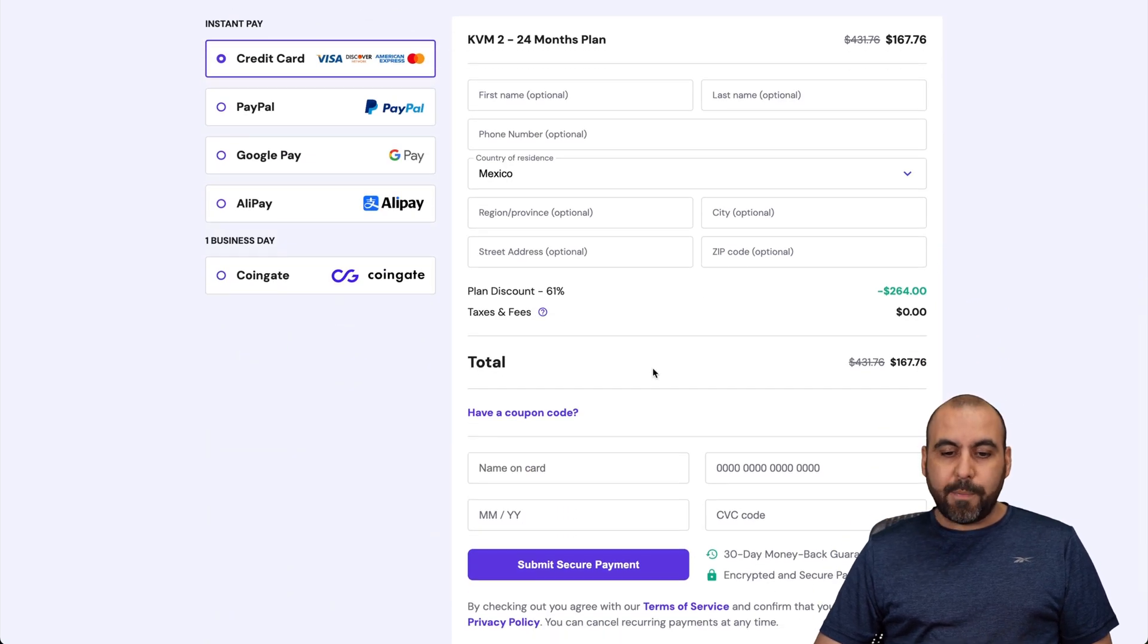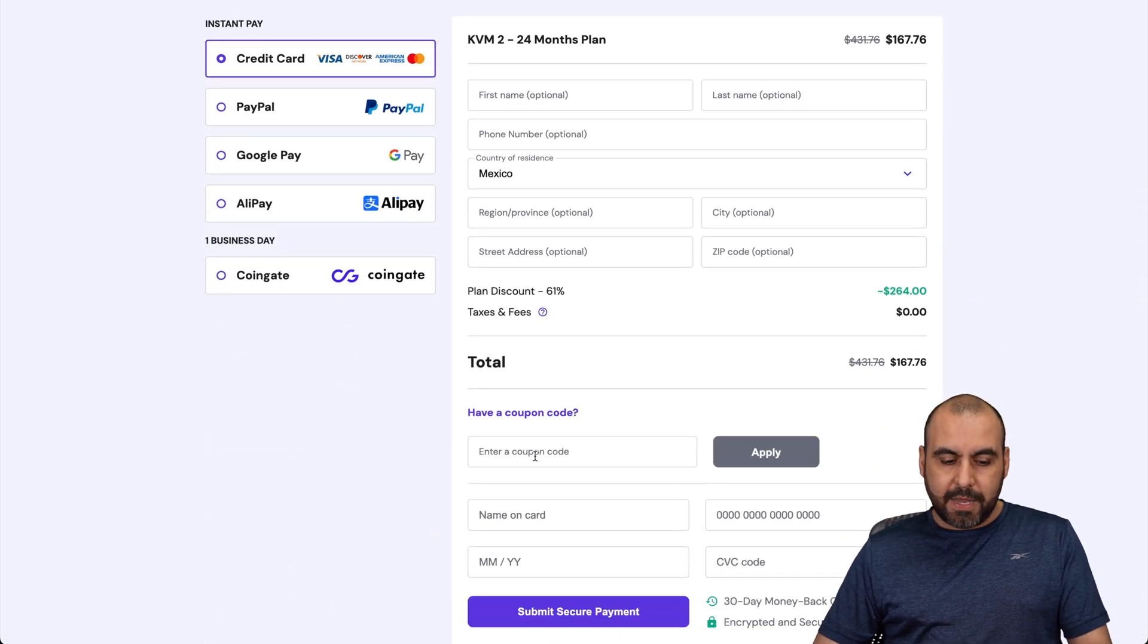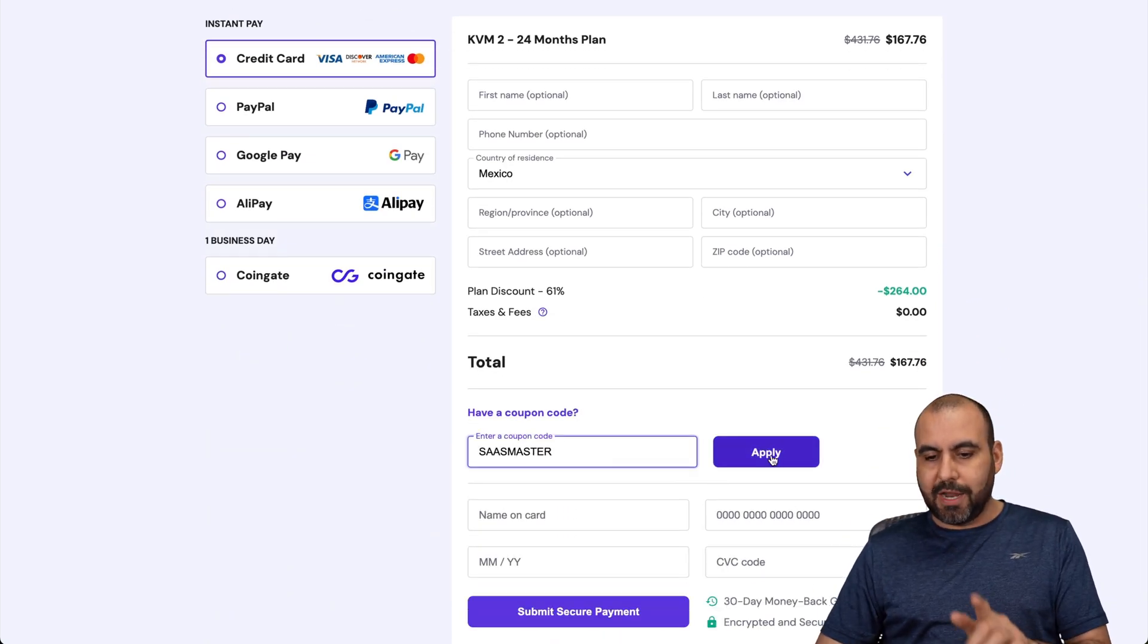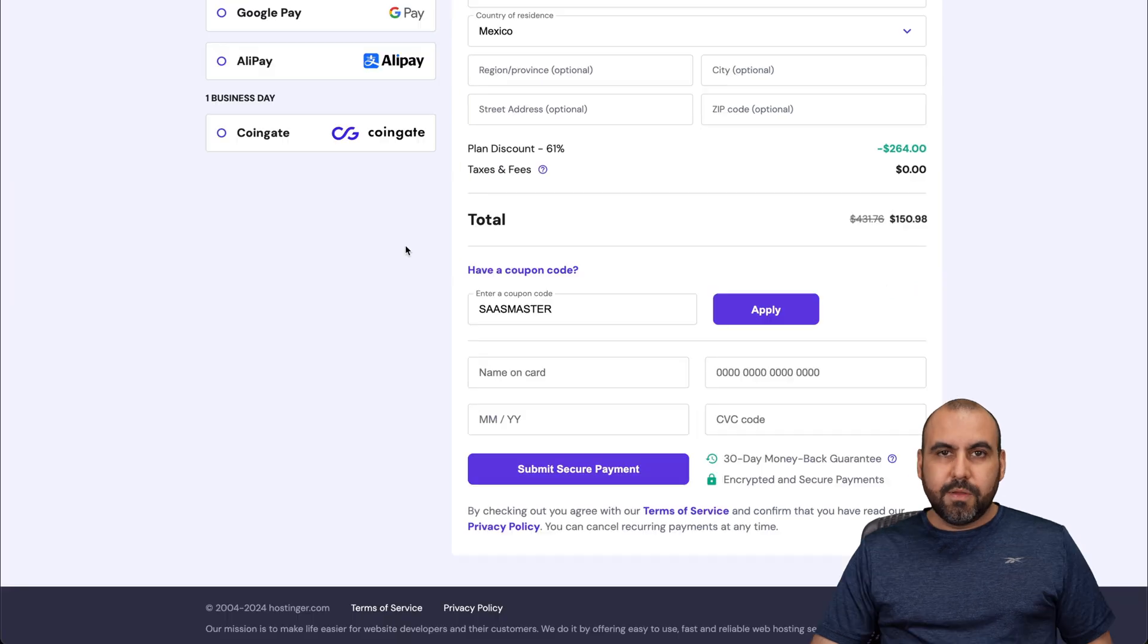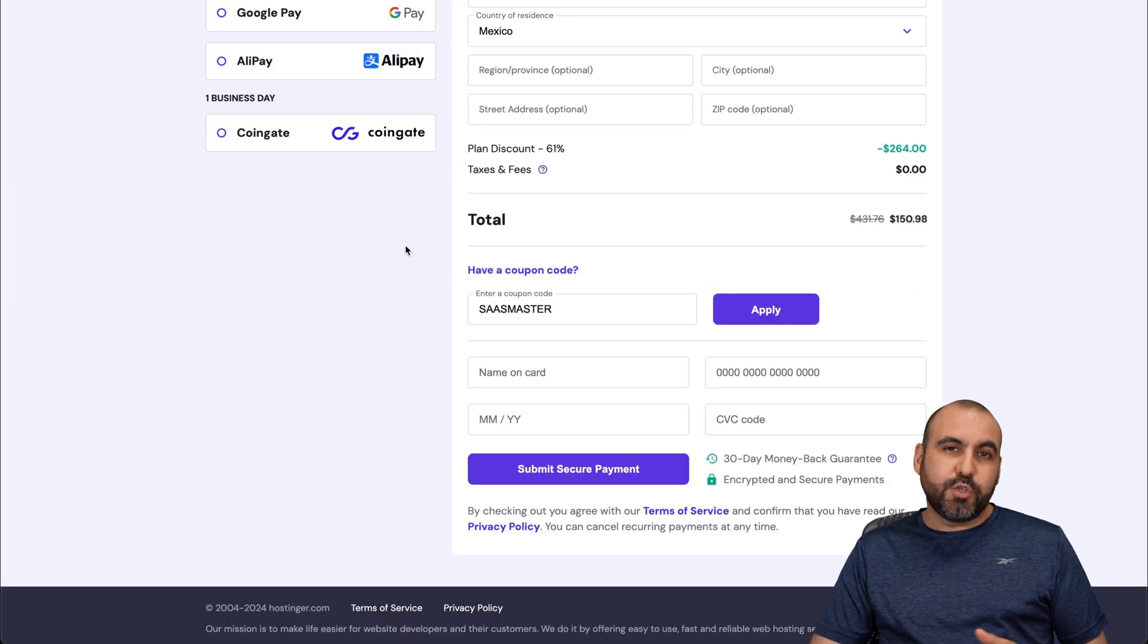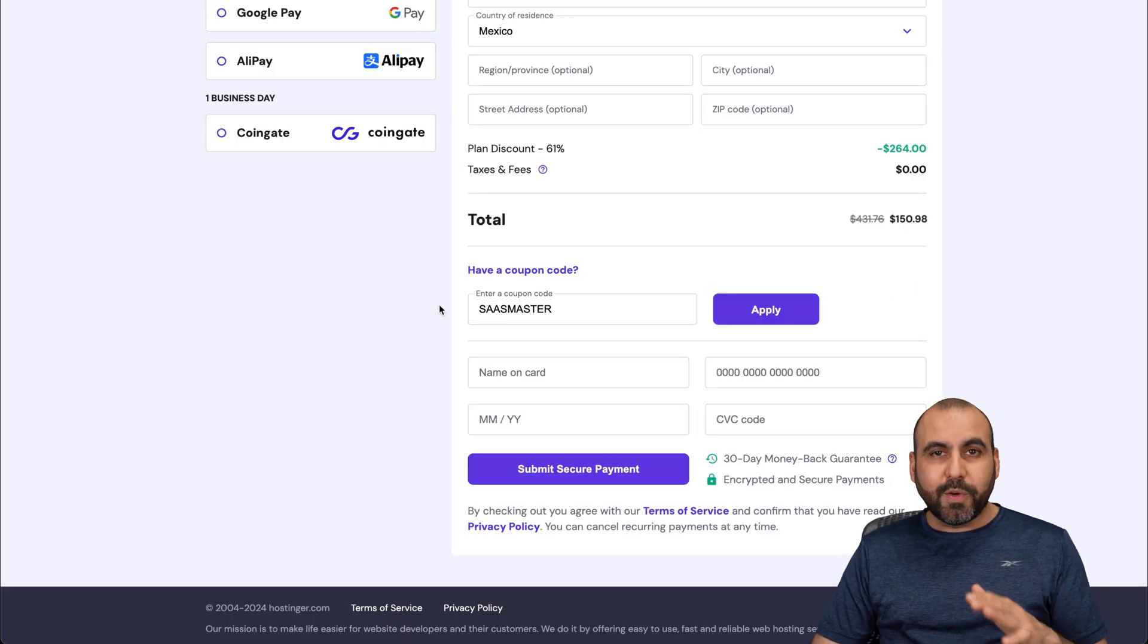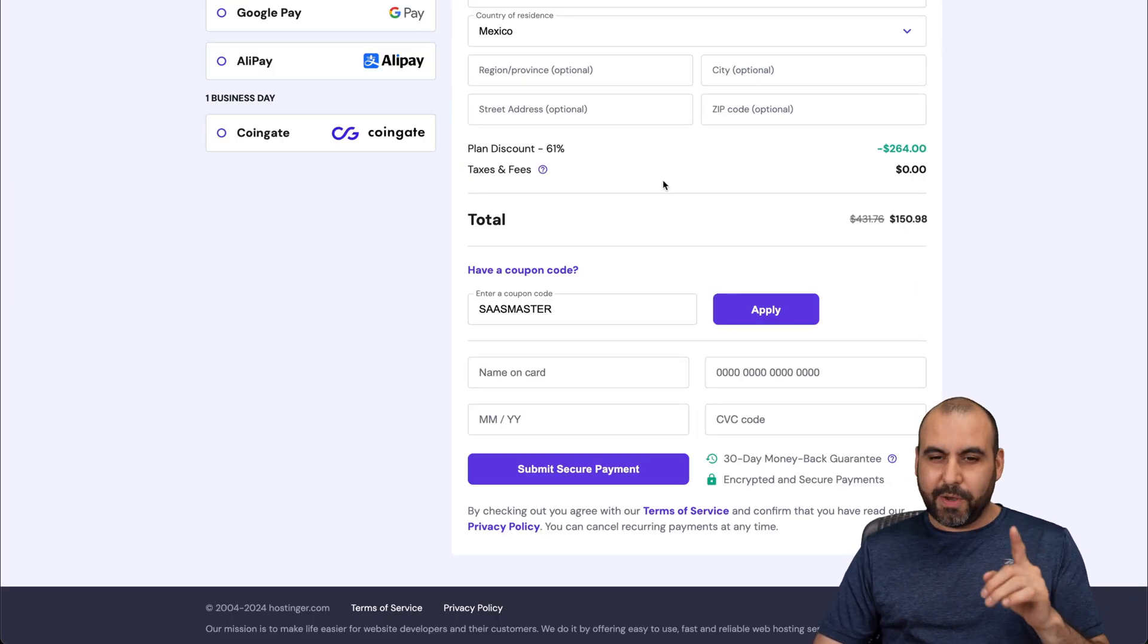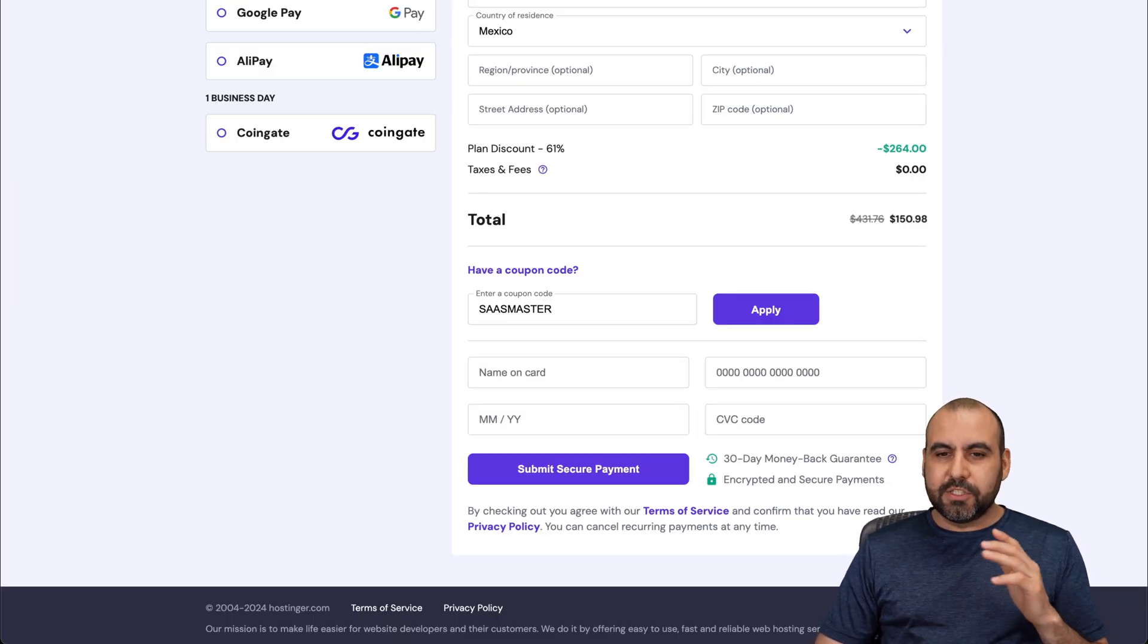So this is the total right now. But if you add my coupon code, which is SAS Master and apply it, the price is going to drop to $150.98. So use the coupon code.